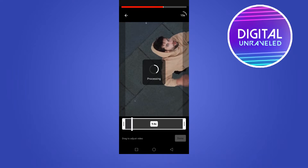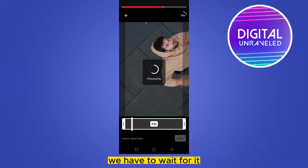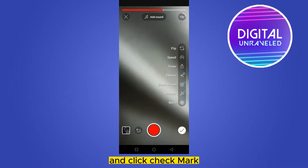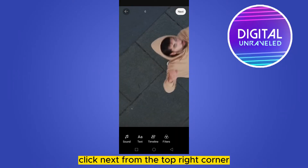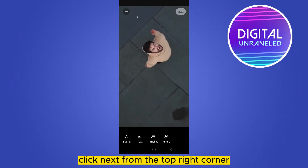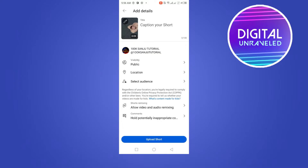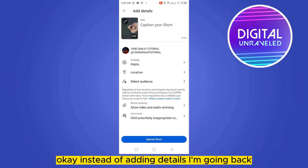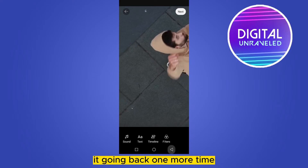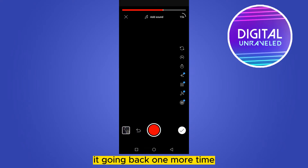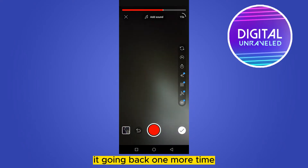We have to wait for it to process. Then click the check mark, click 'Next' from the top right corner, and you have to click 'Add Details'. Okay, instead of adding details, I'm going back again — going back one more time.